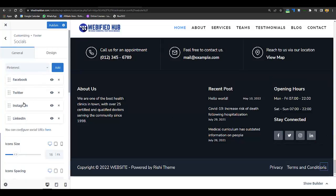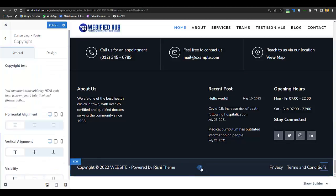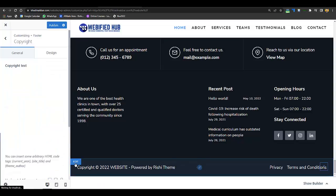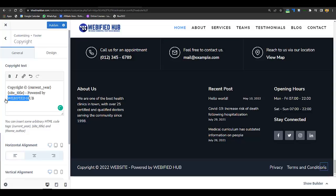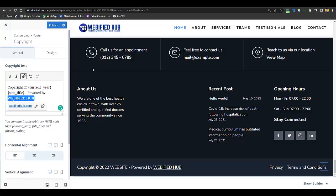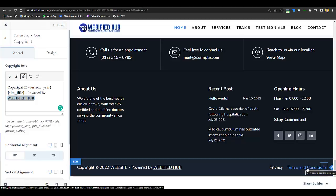You also have a social icons option in the footer, same as the header. Then scroll below and you will have to change the theme developer or website developer credit. You can add your company name — for example, powered by Webified Hub — and add a link there.